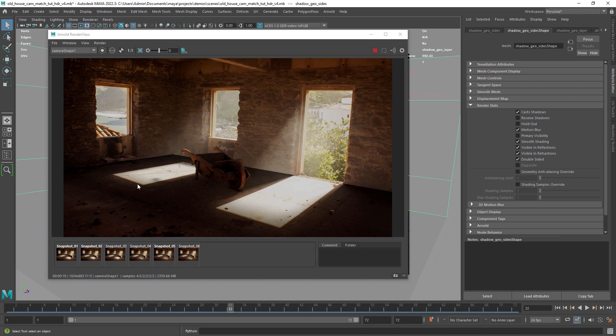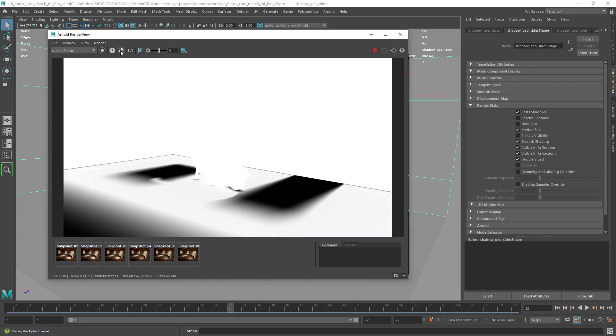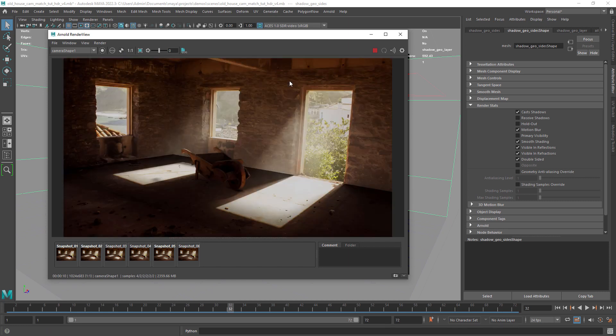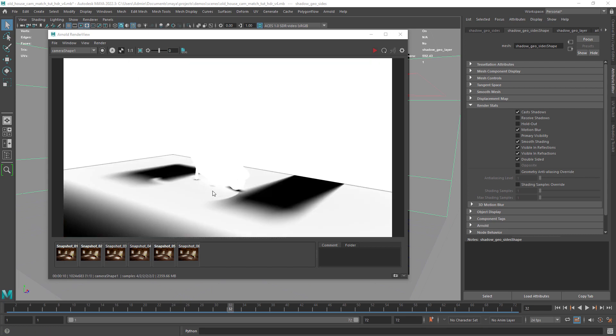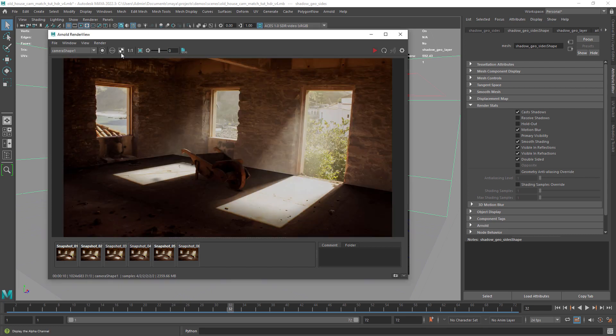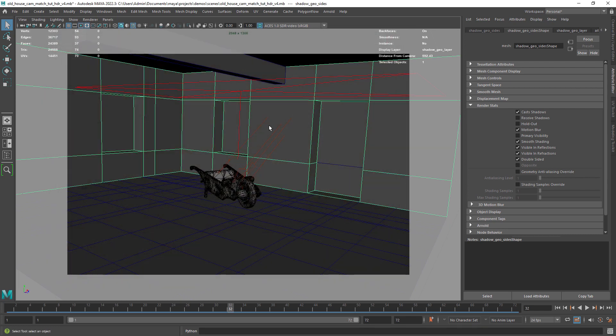The problem now is that we created a shadow from the wall on the floor and we just want it in the asset. I didn't find a perfect solution for this so what I ended up doing was to render in different passes. We could use render layers for this but to keep it simple we'll just be rendering in passes from different scenes.